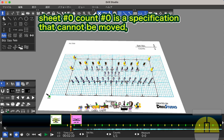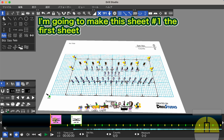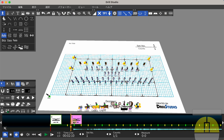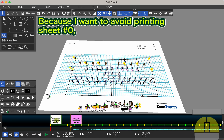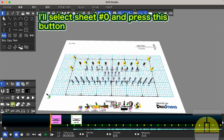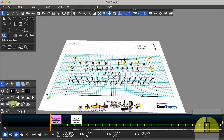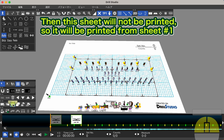Sheet number 0, count number 0 is a specification that cannot be moved. I'm going to make sheet number 1 the first sheet, because I want to avoid printing sheet number 0. I'll select sheet number 0 and press this button. Then this sheet will not be printed, so it will be printed from sheet number 1.